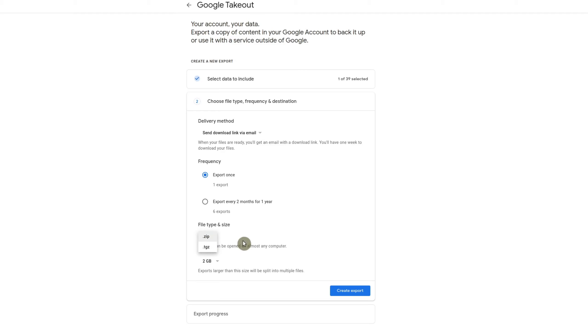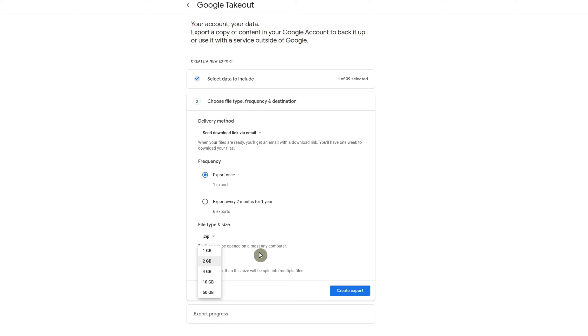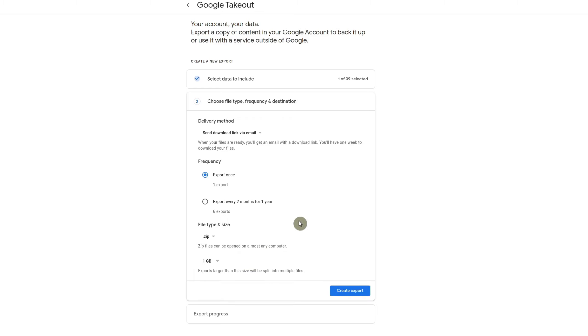And then you could choose the file type and size. So you could download it as a zip file or a TGZ. I'm going to choose zip and now you could actually choose the size of the export file. So the larger the file size, obviously the larger it's going to be. And so in this case, I'm just going to have it as one gig and I'm going to go ahead and create the export.